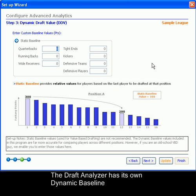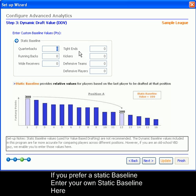The dynamic draft value settings already include baseline settings based on the best player at a position and the worst player at a position, and the difference between the two. However, if you would like to enter your own custom baseline settings, enter those here.